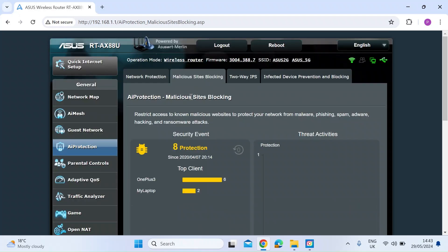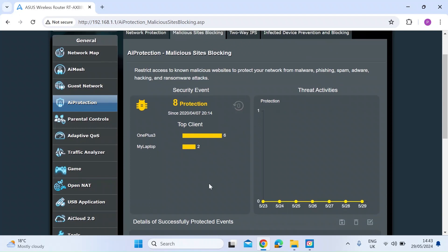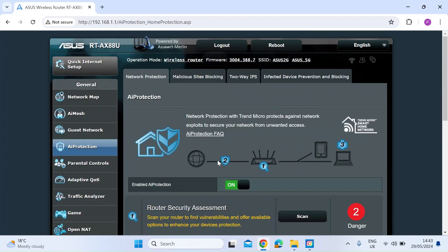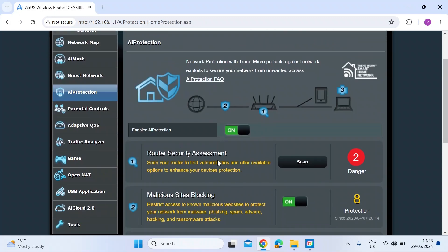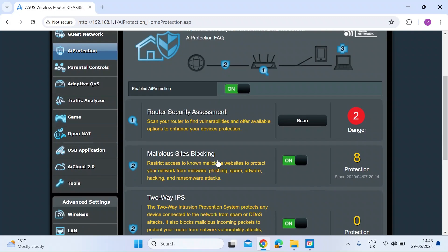If I just click on malicious sites blocking, you can see it's got two devices on my network and protected them a total of eight times. Just once is enough to tell me that this is a feature that's worth being enabled.